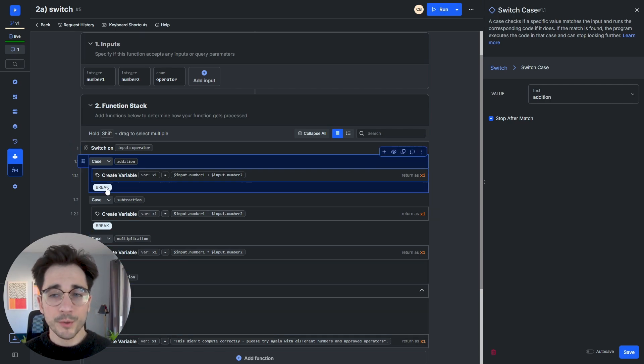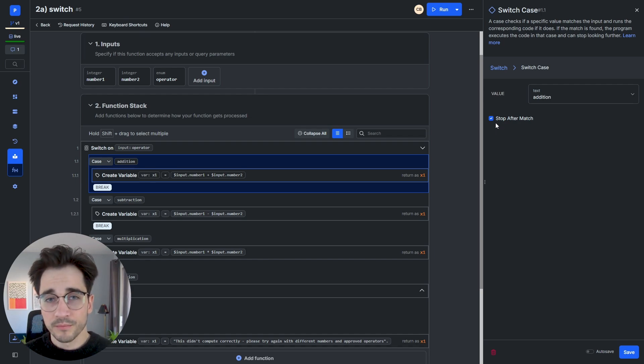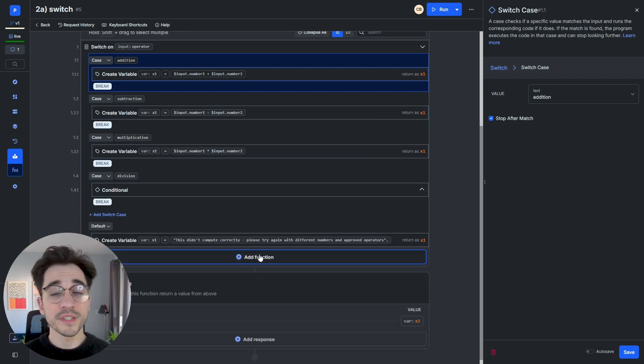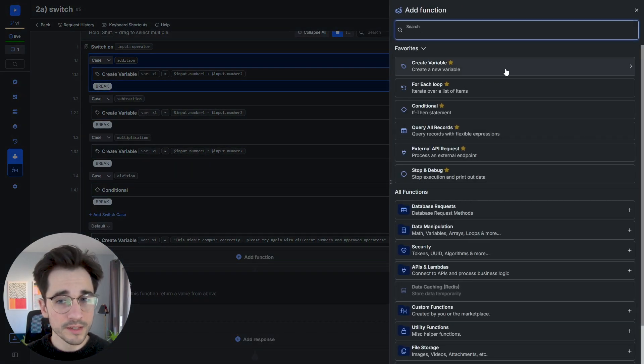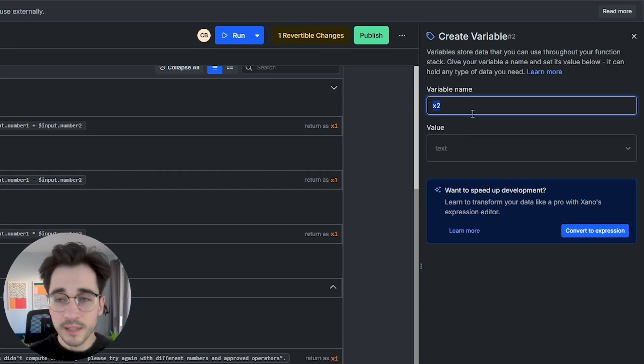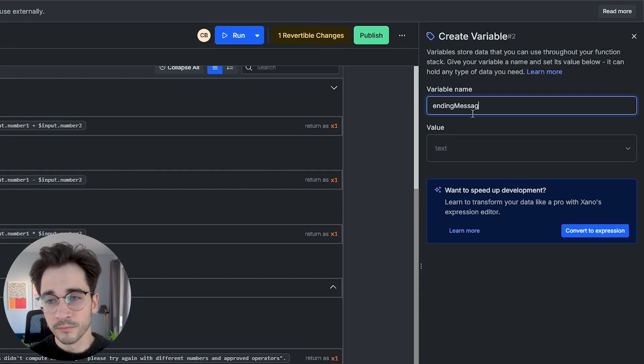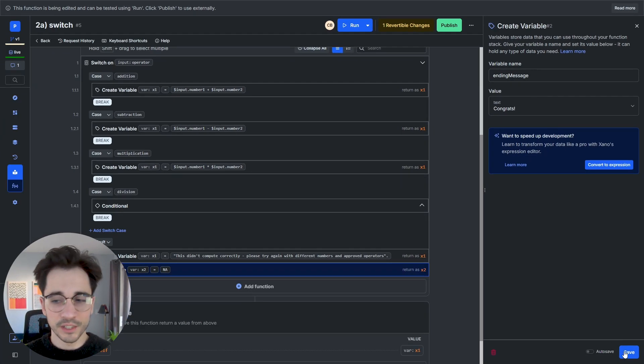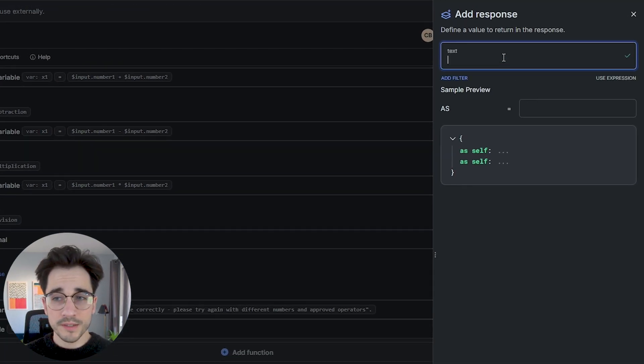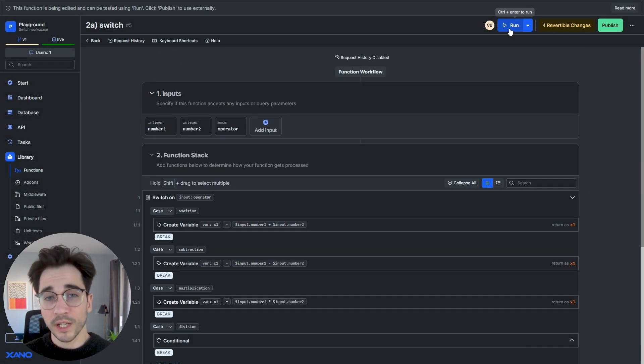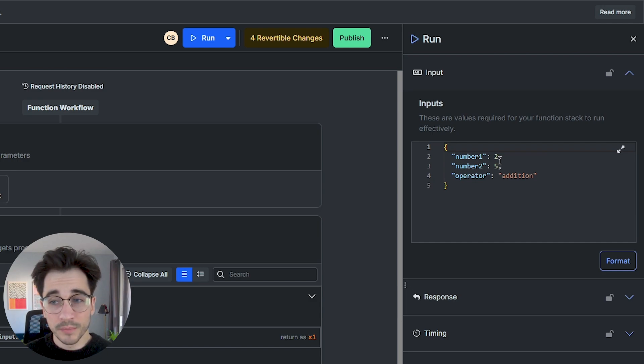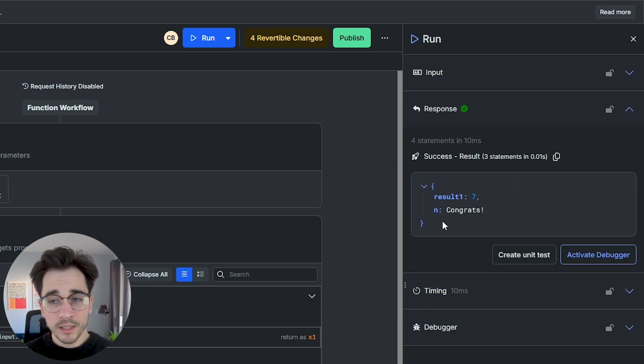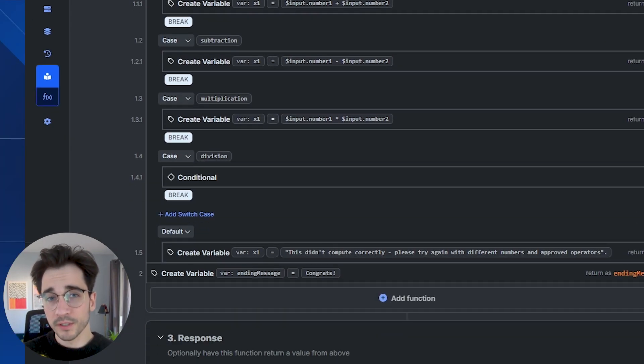You'll see here that we also have this break UI and within the panel on our right, we have a stop after match. This is going to execute our logic. And after it's done, it'll continue and proceed on with anything else within our function stack. So to demonstrate this, I'll go ahead and create a variable and I'll say, this is our ending message. We'll go ahead and say congrats and click save. And we'll add this to our response so that when I click run and I pass in number one and number two, being two and five respectively, and the operator of addition and click run, not only do we get our results, but we also see that it executes the logic after the case.